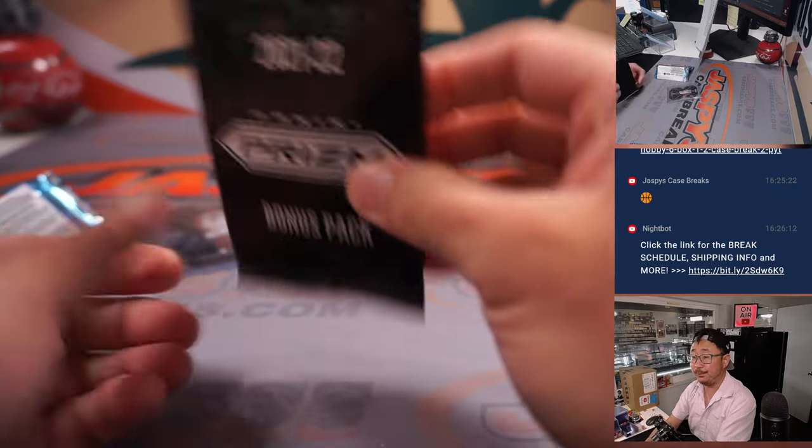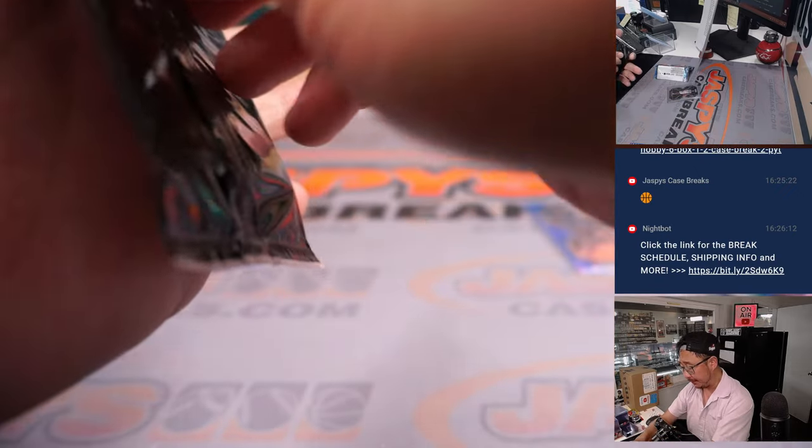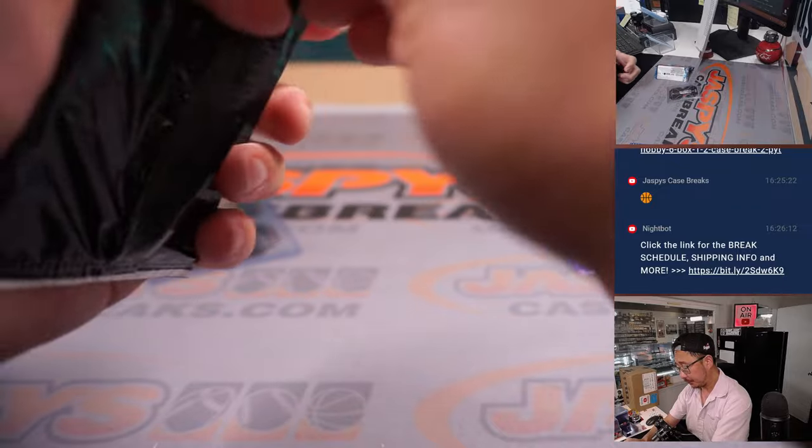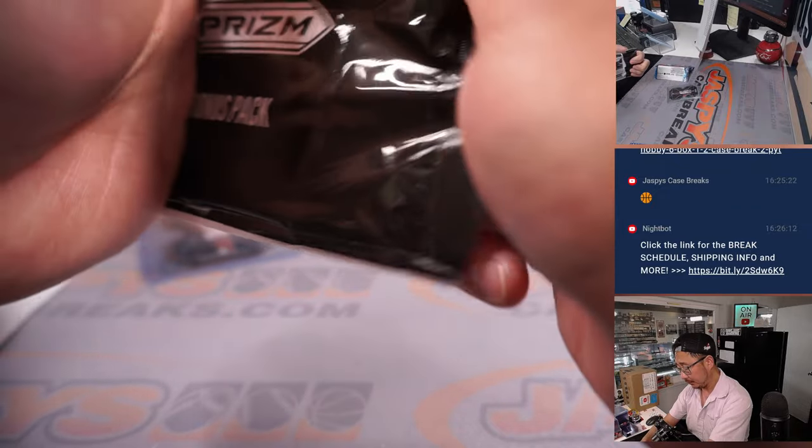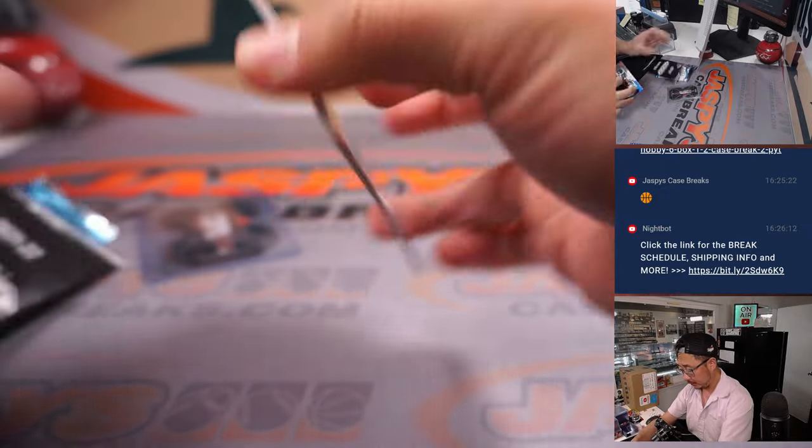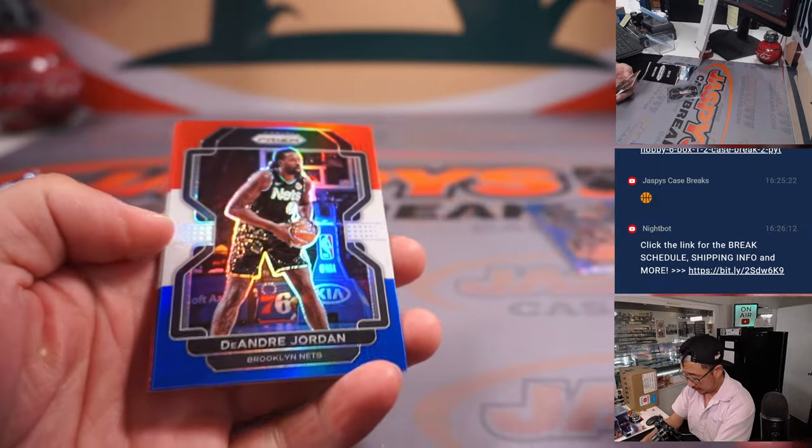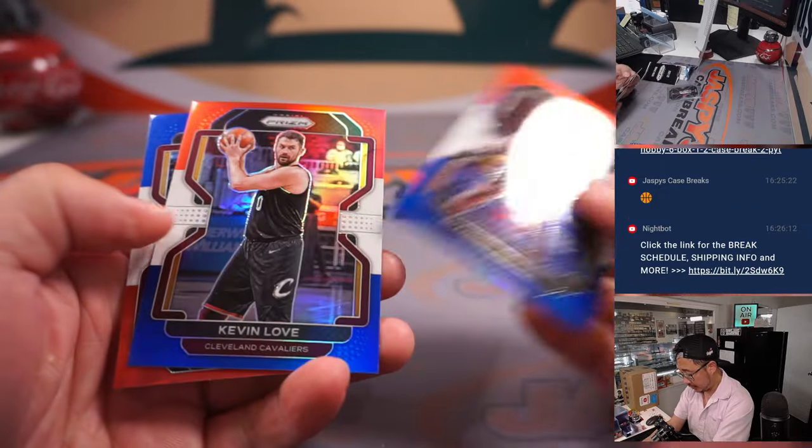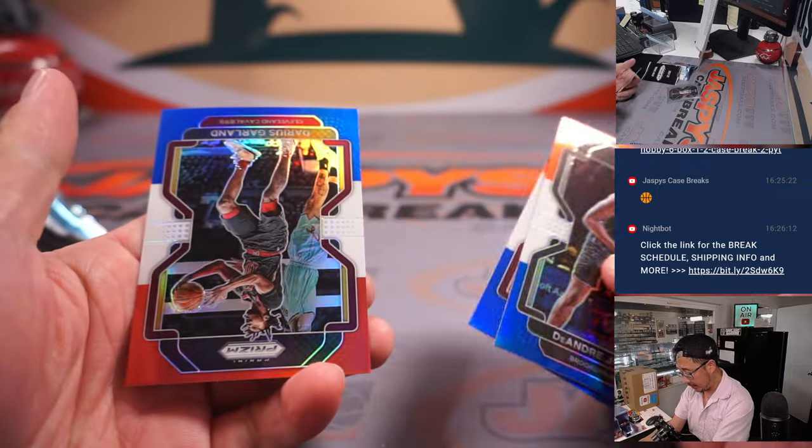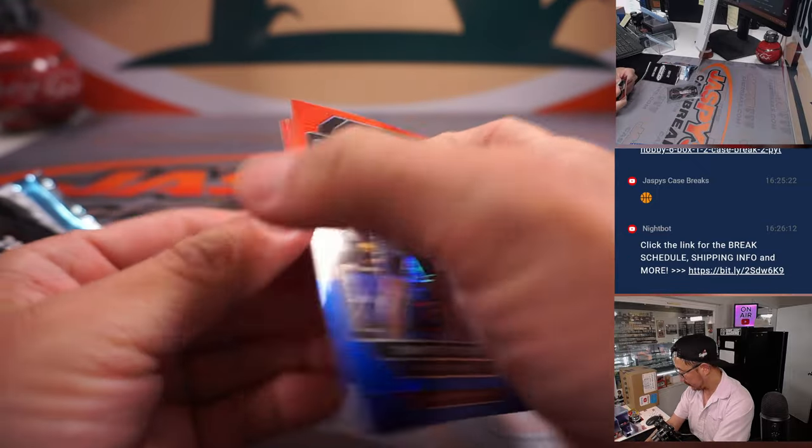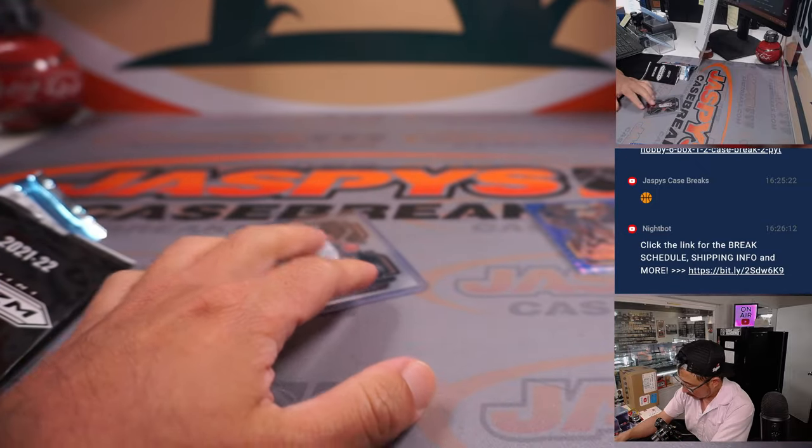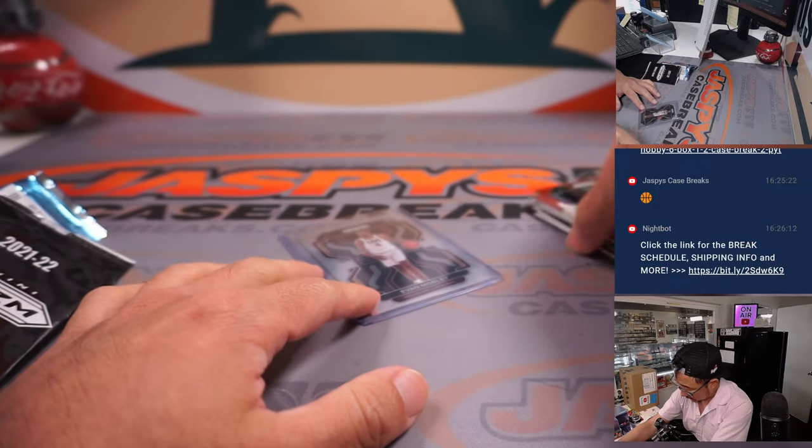And the bonus pack. It's going to be DeAndre Jordan, Kevin Love, and Darius Garland. All right, nice.